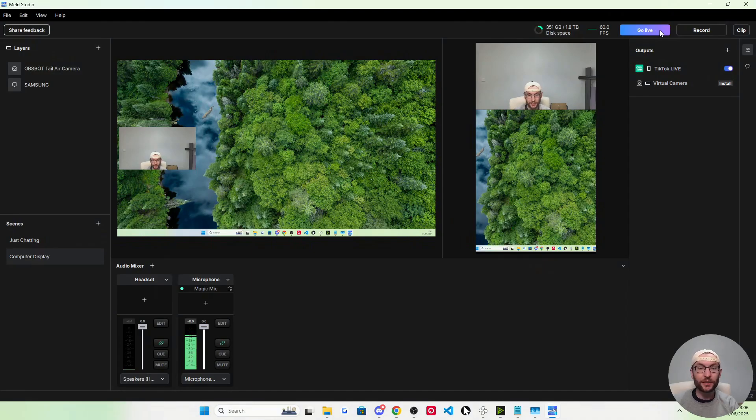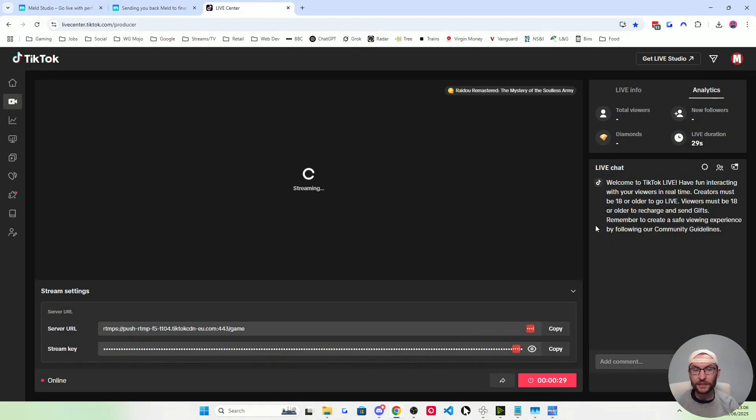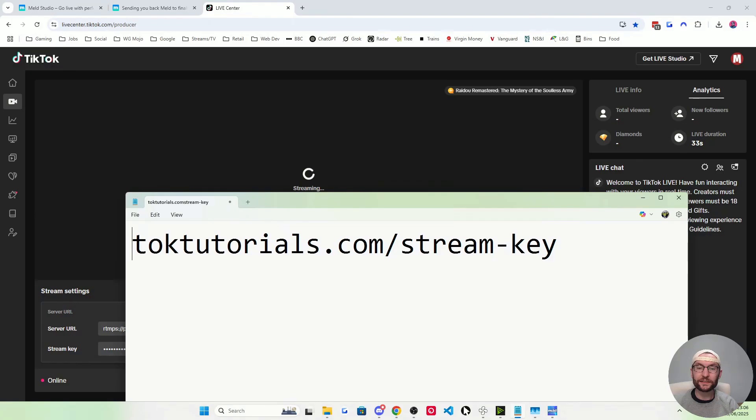Then just press go live and you'll now be live on TikTok. You'll have to read the chat from the producer or from something like Castor Labs. Once again, this stream key page should be in the description. Happy streaming.